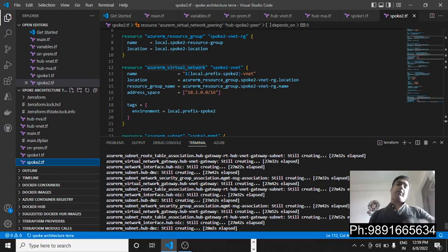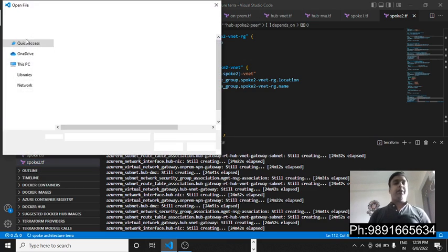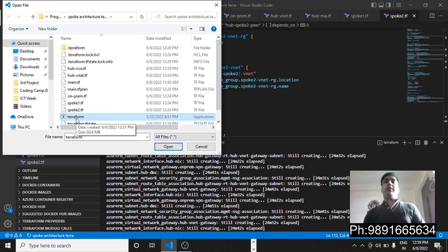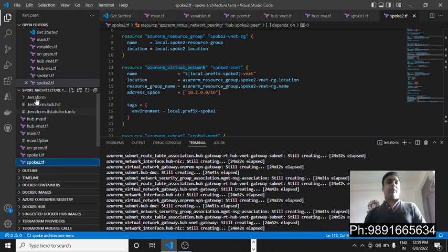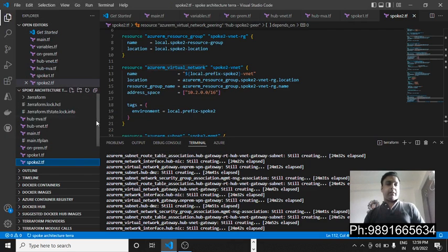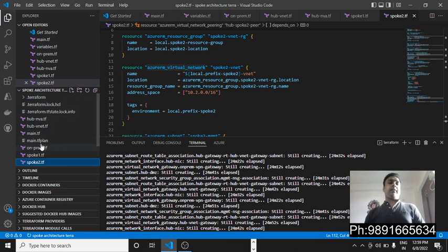After defining all these files with the required code, I downloaded the Terraform executable from the internet and placed it inside the same folder where all my .tf files are present. In total at the start I had eight files including the Terraform executable — main.tf and the other configuration files.